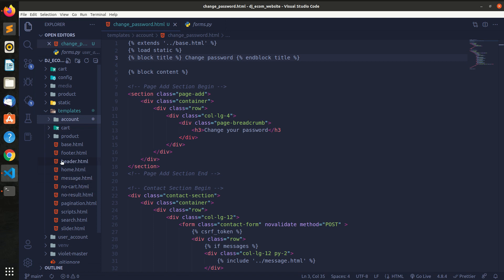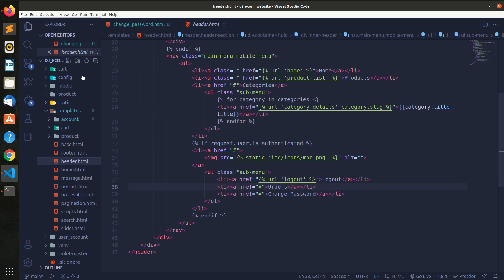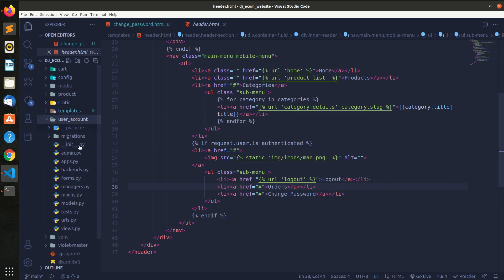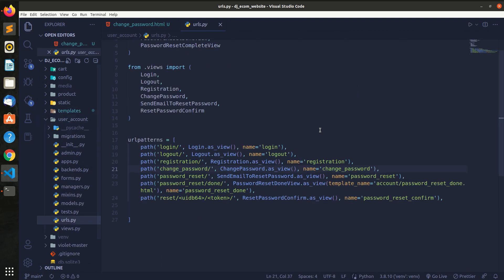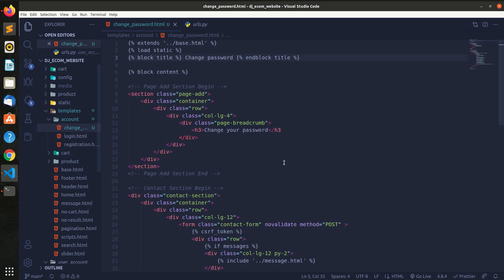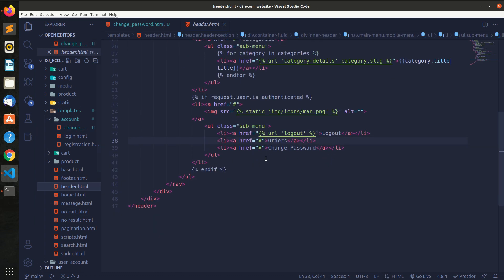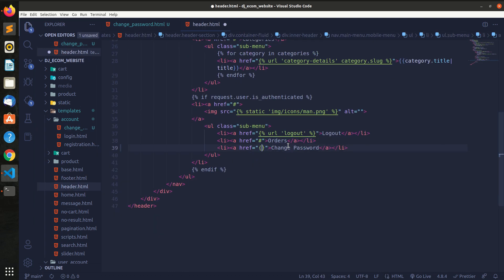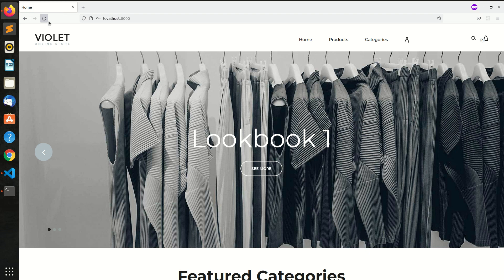We change the example like the next one — change the password. We change all the same afterwards. It changes the password. Now I refresh the page and click on the change password page.